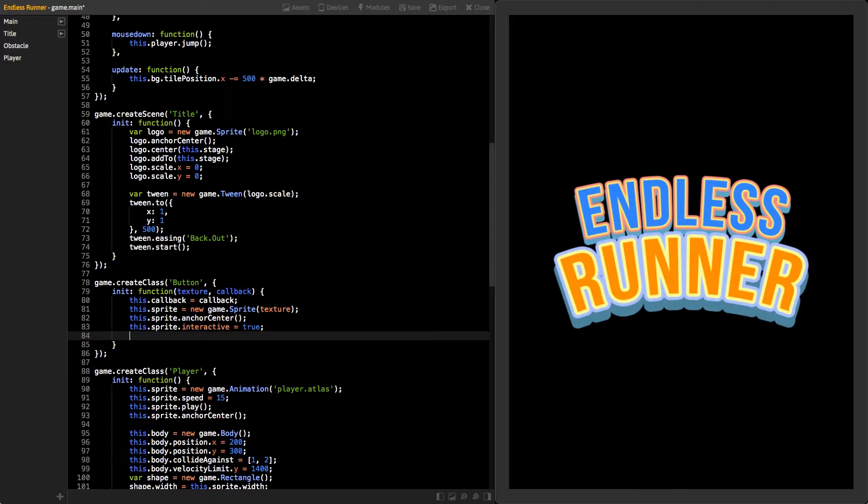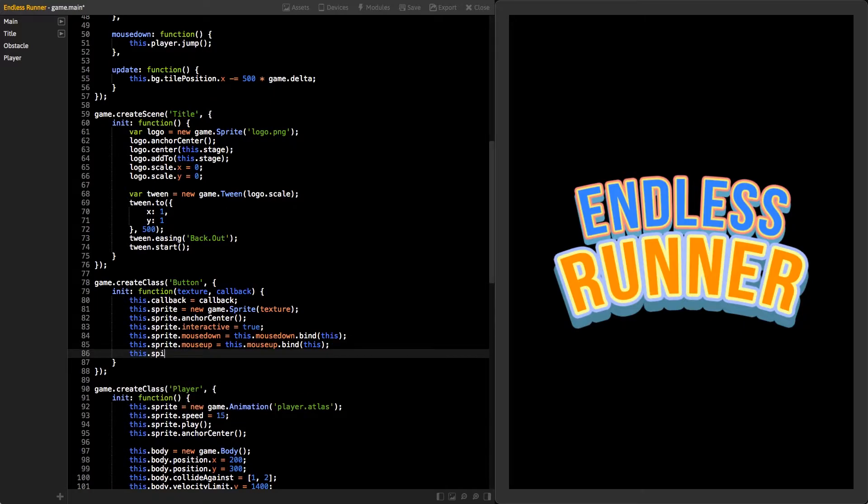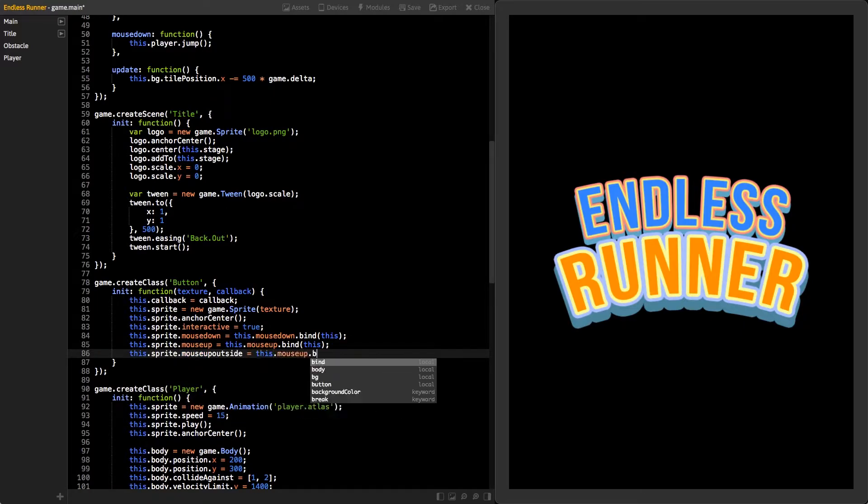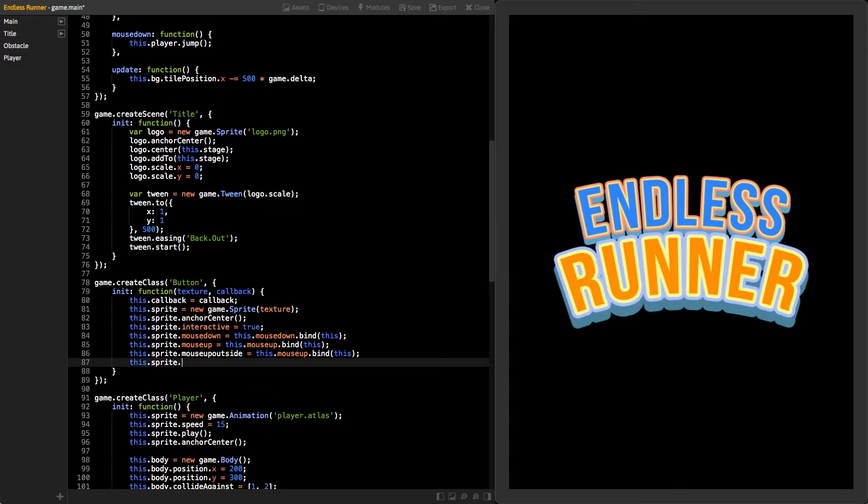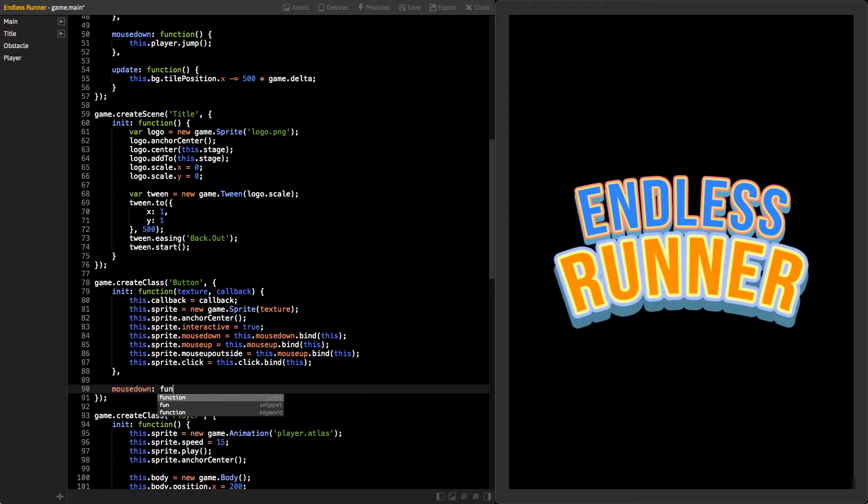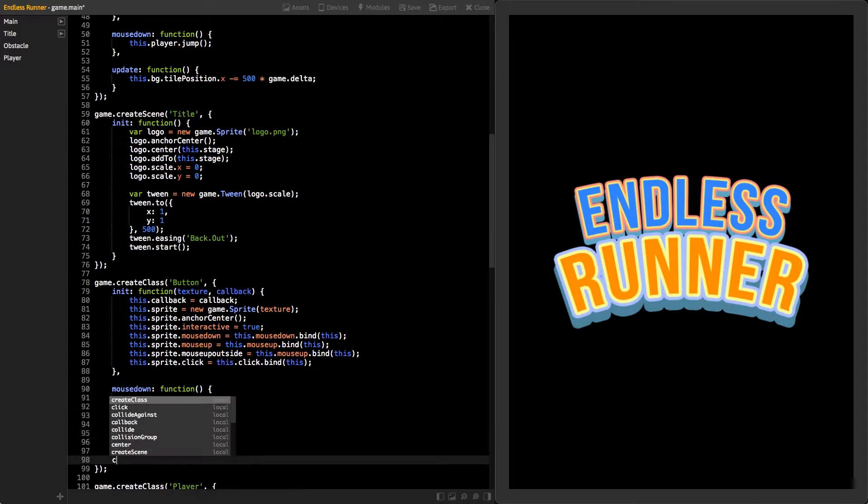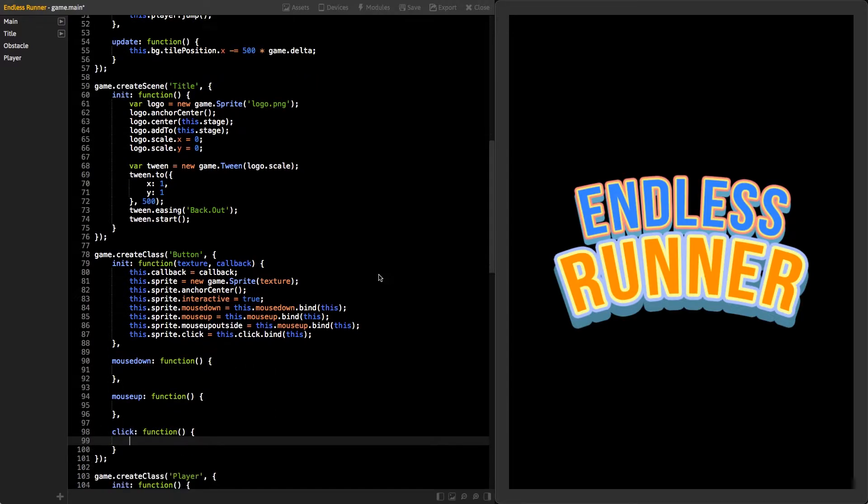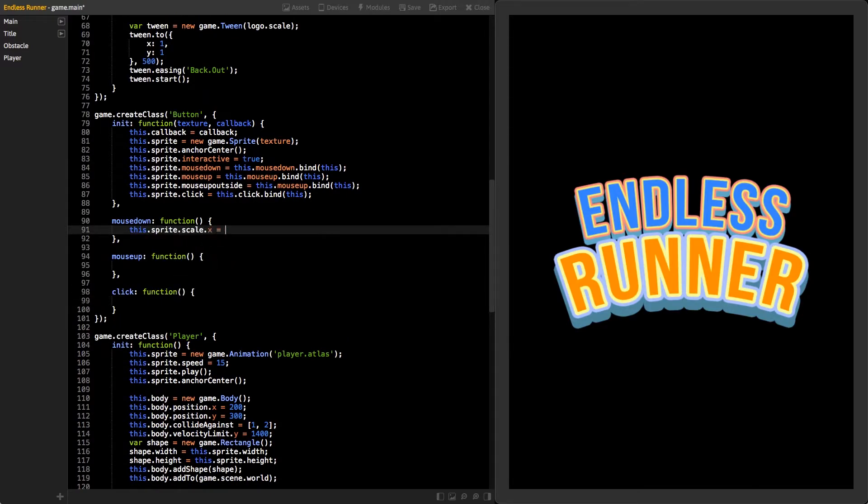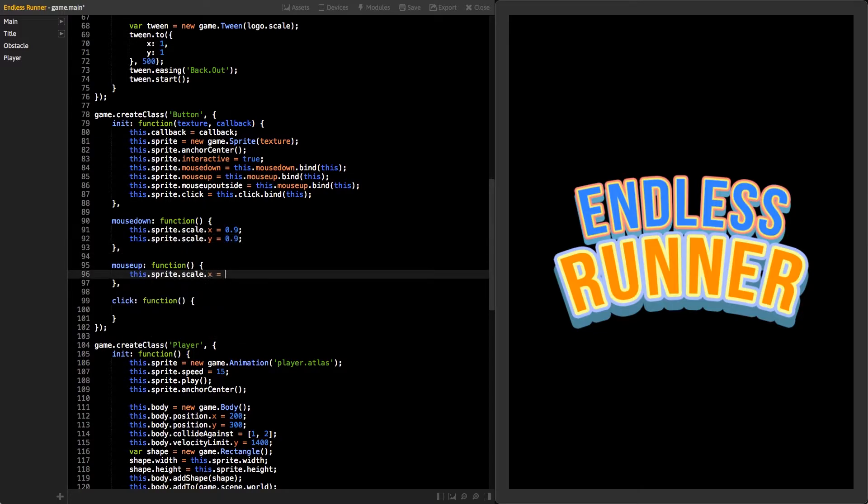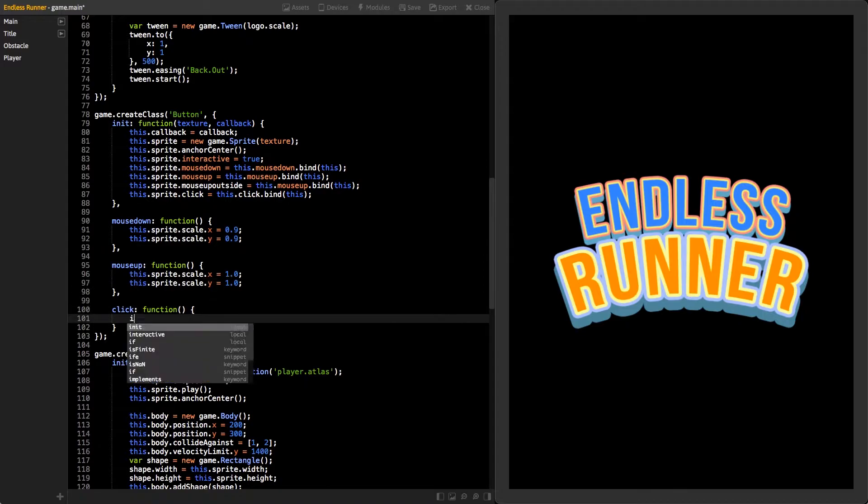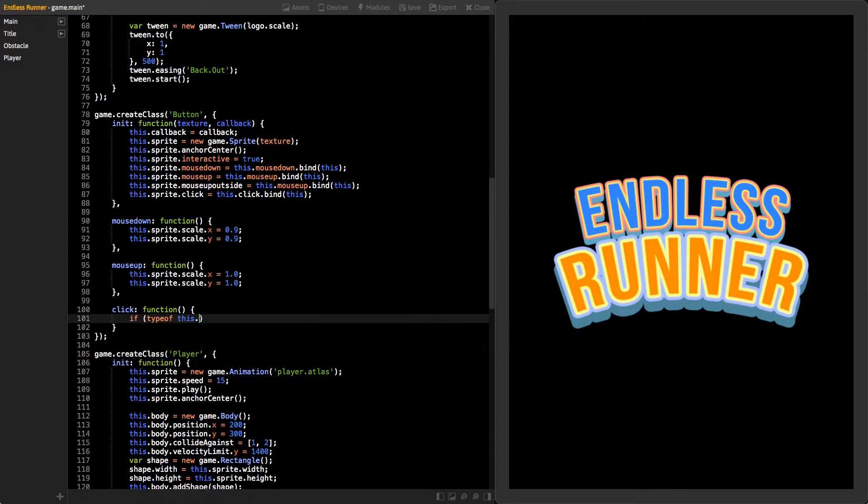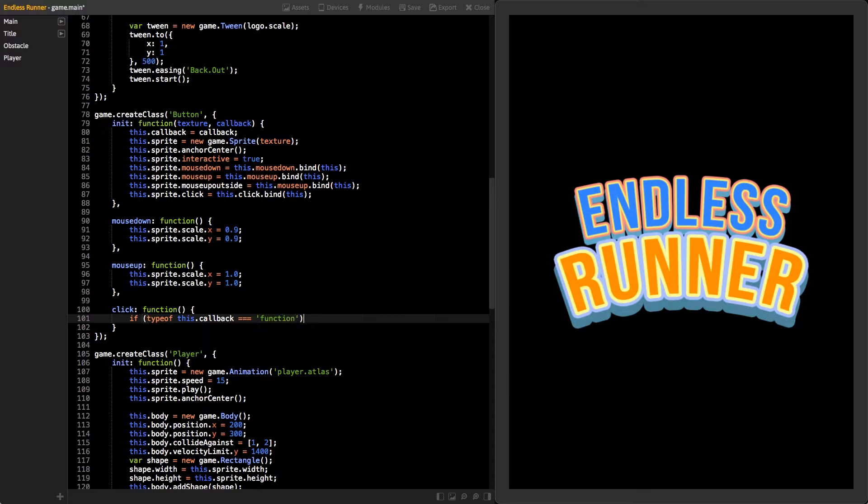There are many functions for interaction. We will use a few of them. First, bind mouse down function to a new function inside of our button class. Then, do the same for mouse up and mouse up outside functions. We can use the same target for those because they are going to work the same way. Lastly, bind the click function. Next, create those functions inside the class. Inside mouse down function, scale our sprite to value 0.9. And in mouse up function, scale it back to 1. Move to the click function. Check if the type of callback parameter that we stored is a function. If so, then call it. Now, our button class is ready.